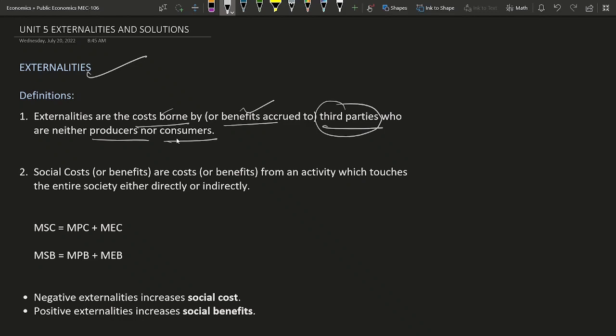Social cost, or social benefit, refers to the cost from an activity which affects the entire society directly or indirectly — not just the individual producing or consuming. For example, pollution, smoking, and alcohol consumption: an increase in alcohol consumption may lead to an increase in crime rate in society.